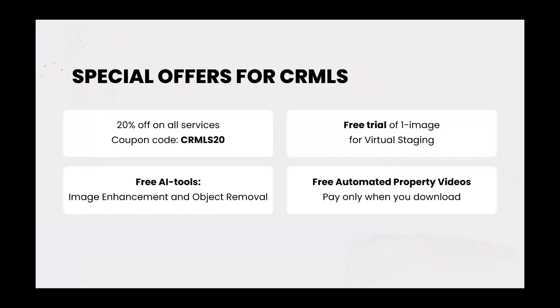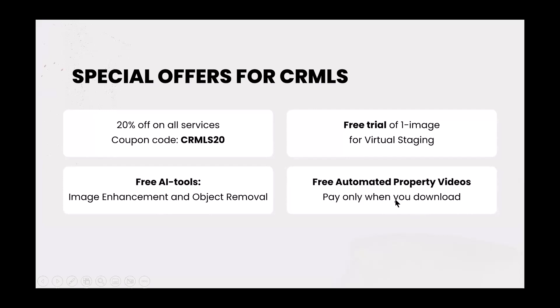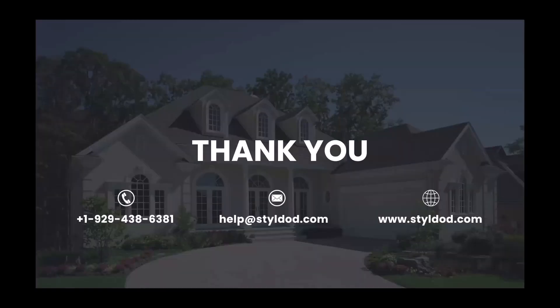And again, for CRMLS users, you do get 20% off all services. Remember the CRMLS code, CRMLS20. So again, CRMLS20 will be your coupon code for all your services. Right now, you have a free trial of one image. So if you have an image right now that you would like to have edited or enhanced, you have a free trial here. We just discussed the free AI tools and free automated property videos. You see here, for the automated property videos, you only pay when you download them. Again, really cool. So that was my quick slideshow there.